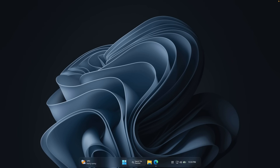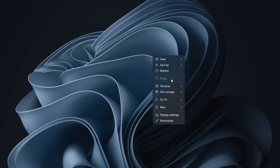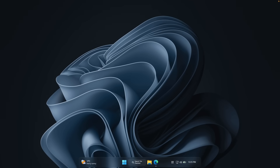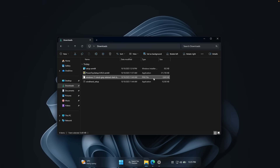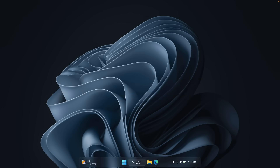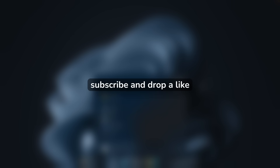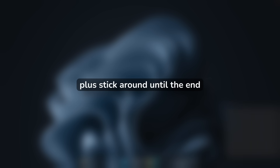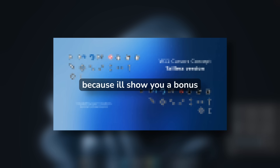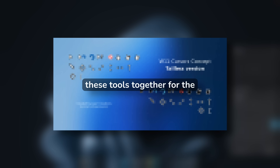The first one completely transforms the interface, the second one restores the old right-click context menu, and the last one adds powerful utilities that make Windows 11 feel complete again. If you're into customizing or improving Windows, make sure to subscribe and drop a like. Plus stick around until the end because I'll show you a bonus tweak that ties all these tools together for the ultimate setup. Let's fix this.